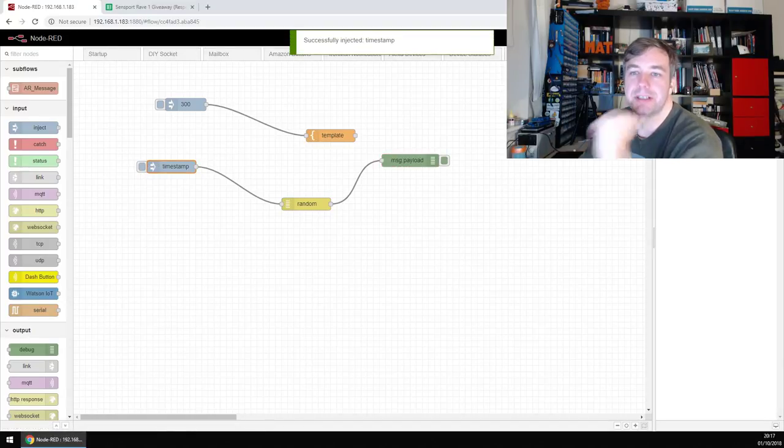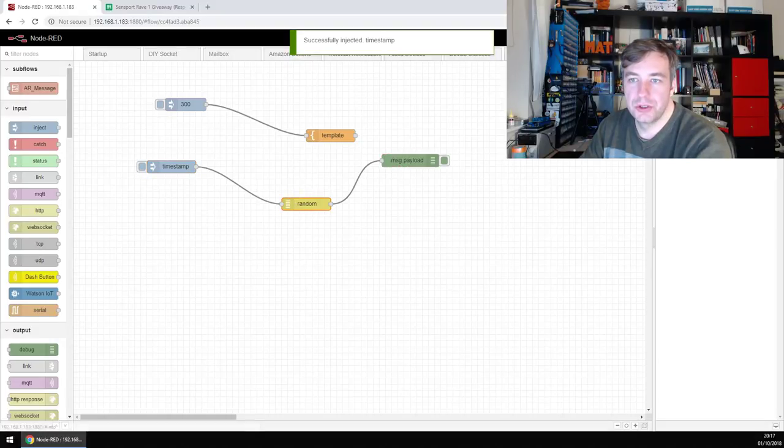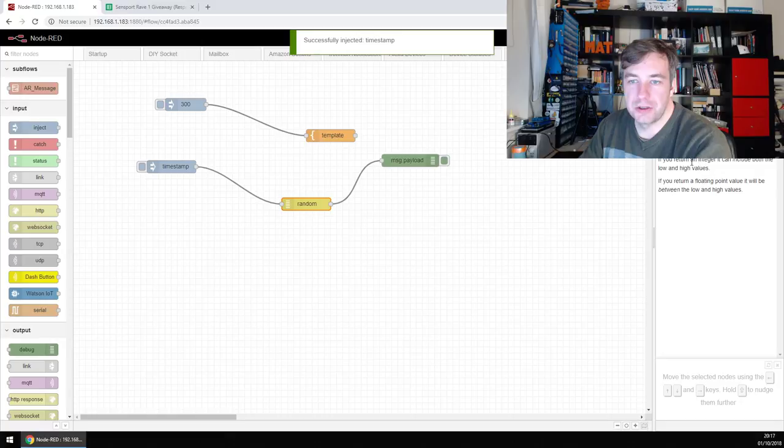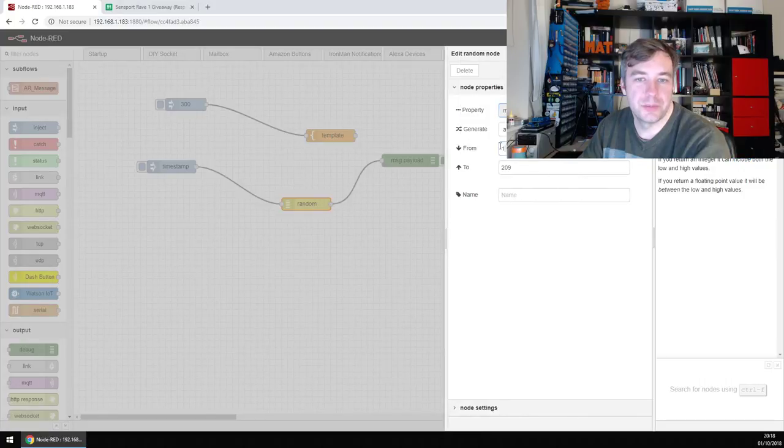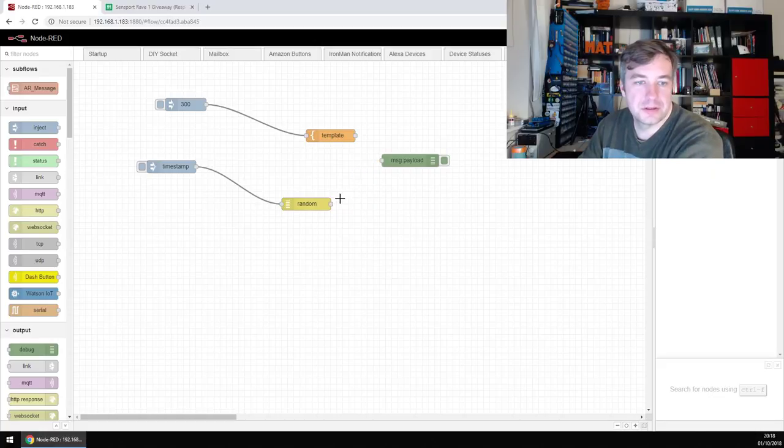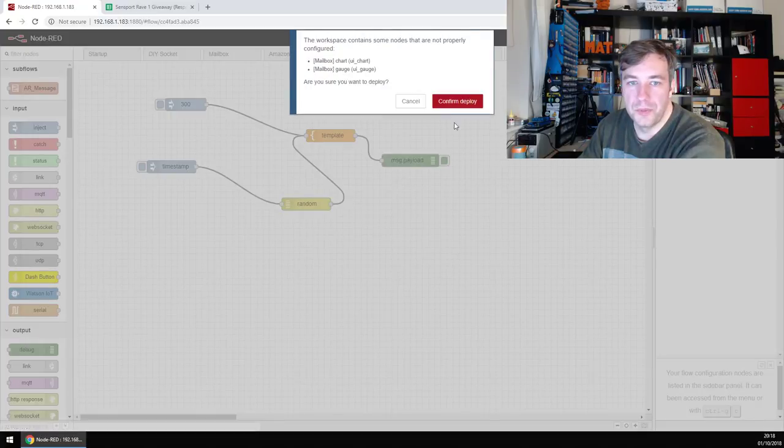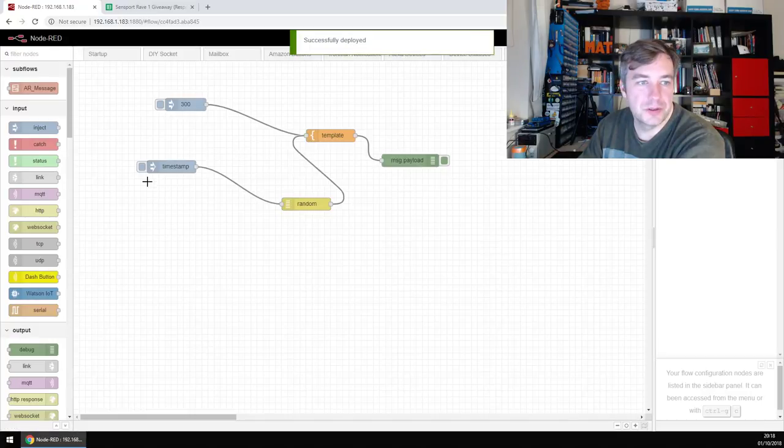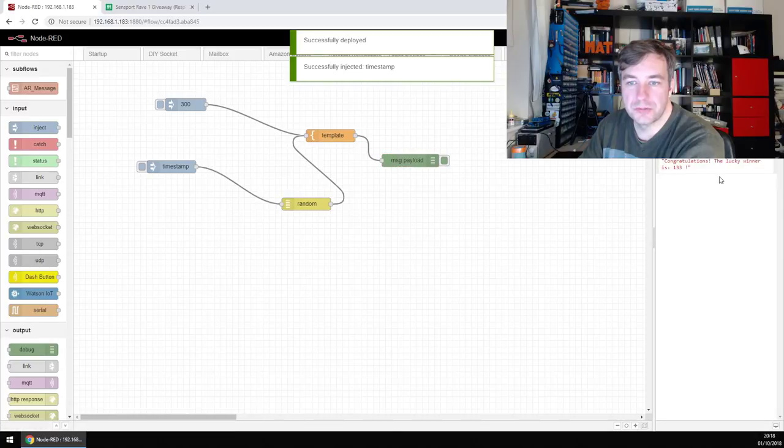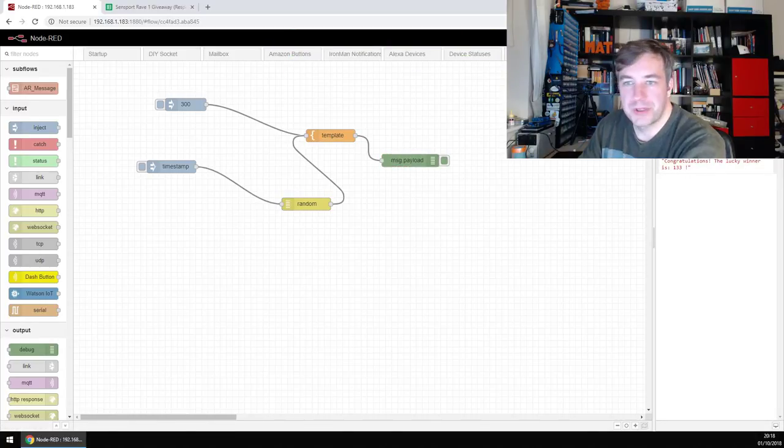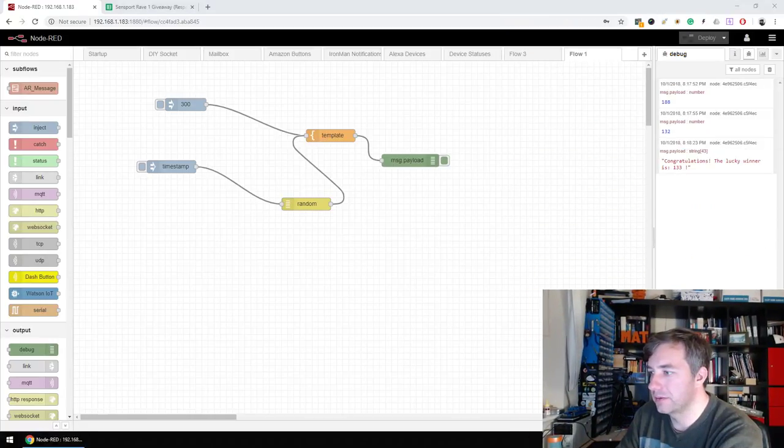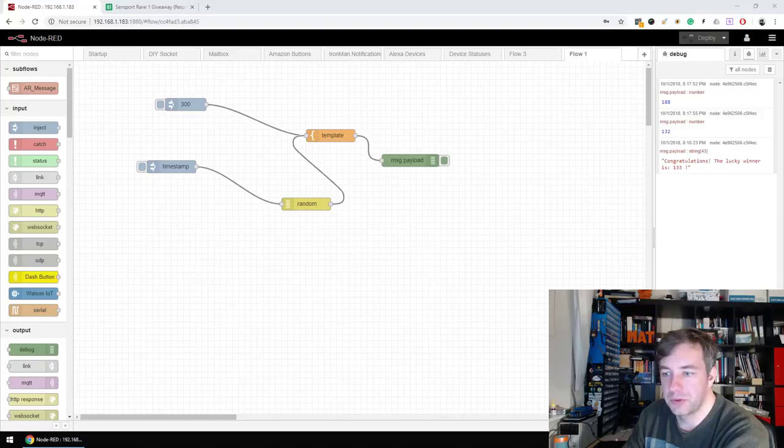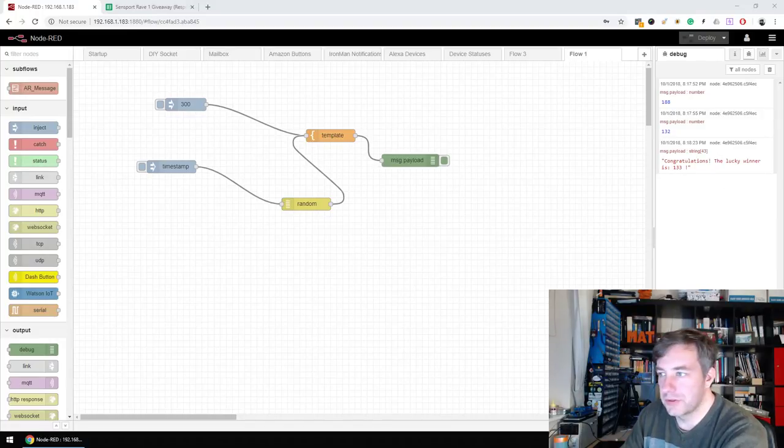So I'm in the debug. So we have 188 and let's try it again. 132. And let's make sure that it includes number one and 209. If you return an integer, you can include both the low and high figures. So number one and number 209 are going to be included. Now it's fine. So I can link it to a template. So when we try it, now it's going to give us a full message to be spoken. Congratulations. Your winner is 133.